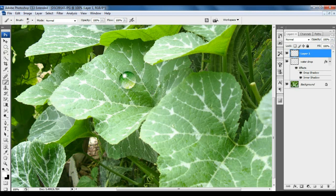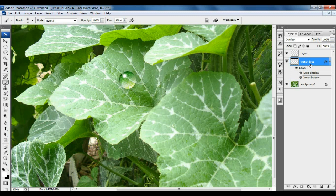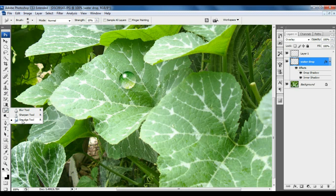If you want to change style, water drop effect. Click on Water Drop Layer. Click on Smudge Tool. And make some changes.